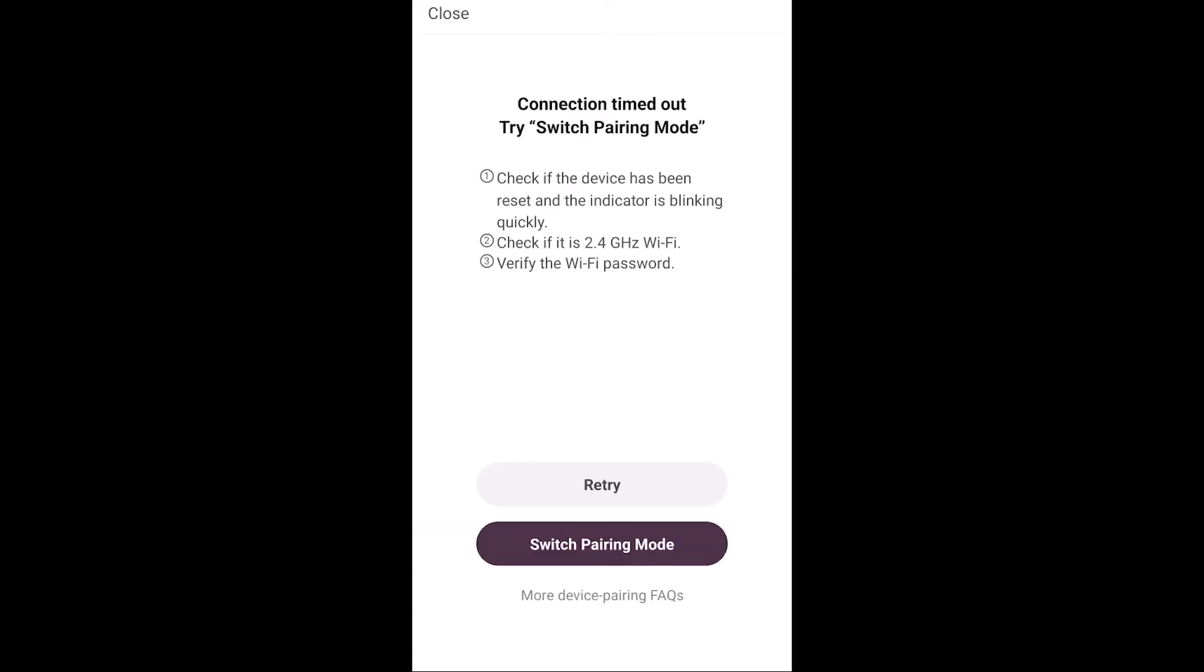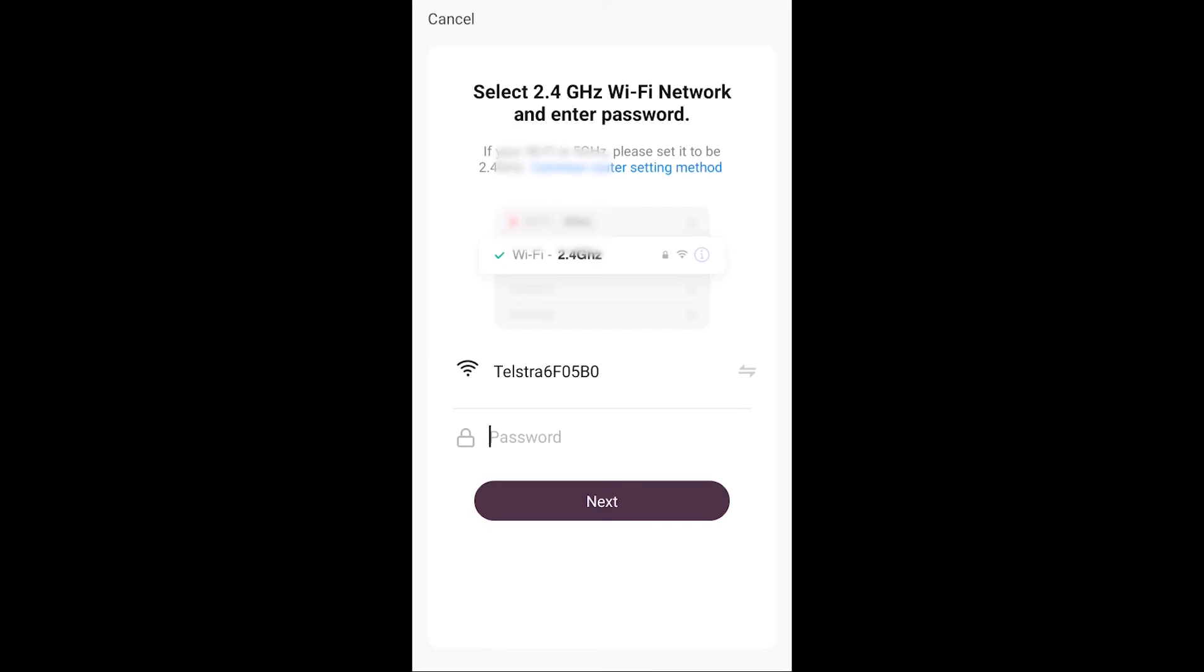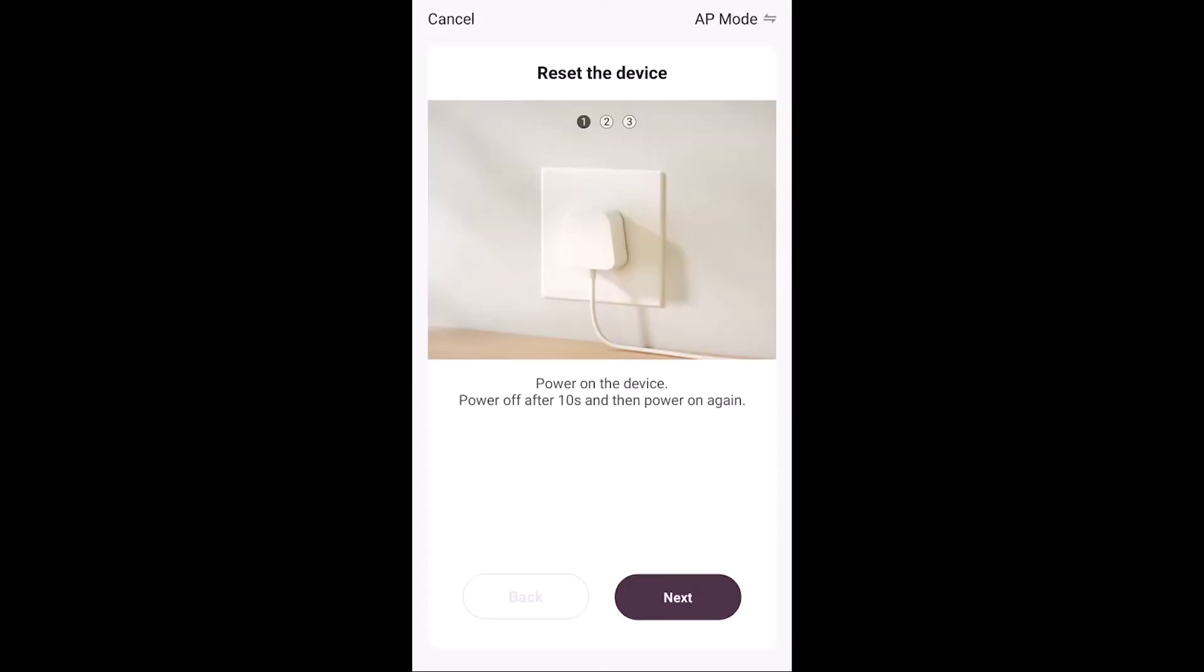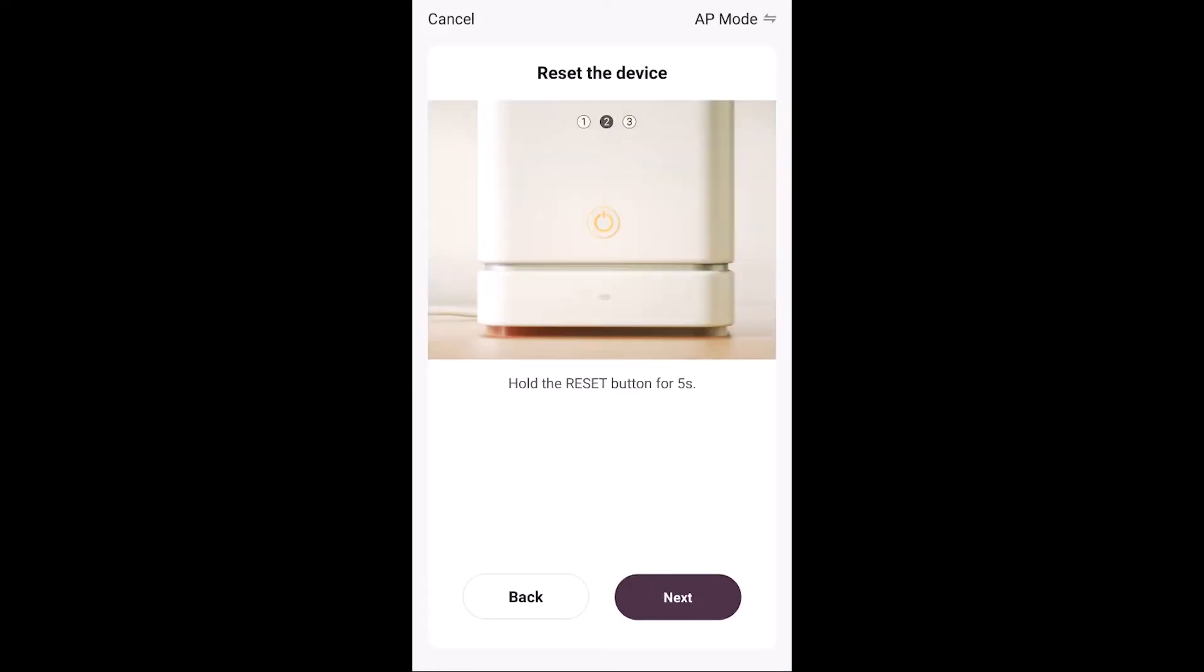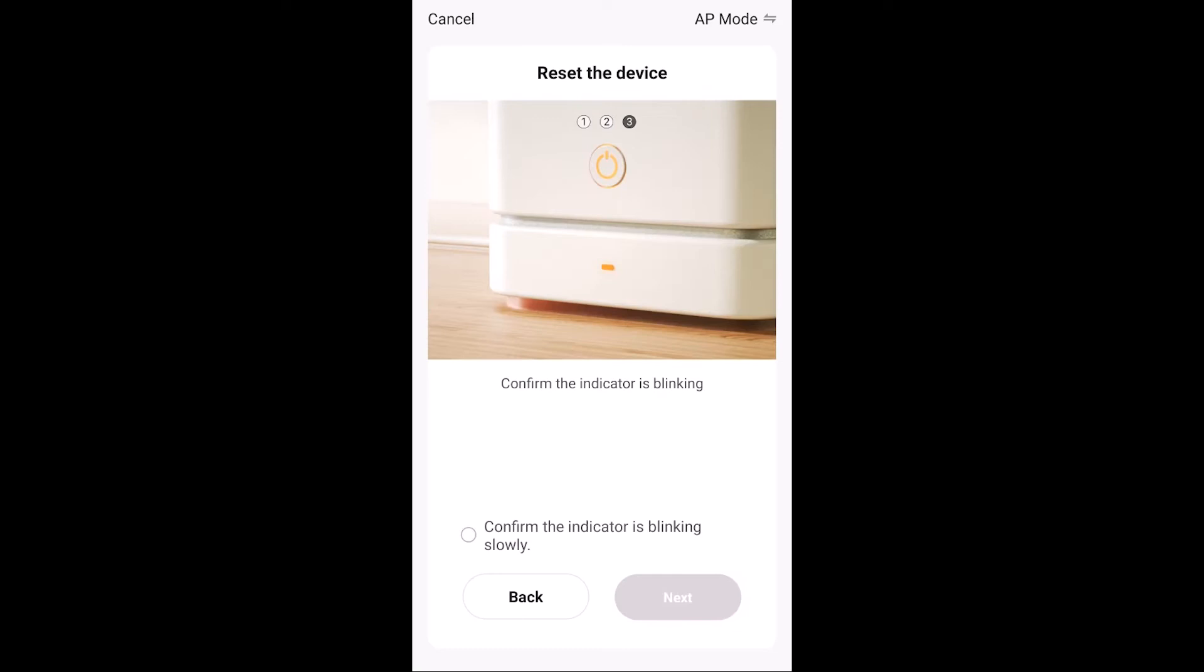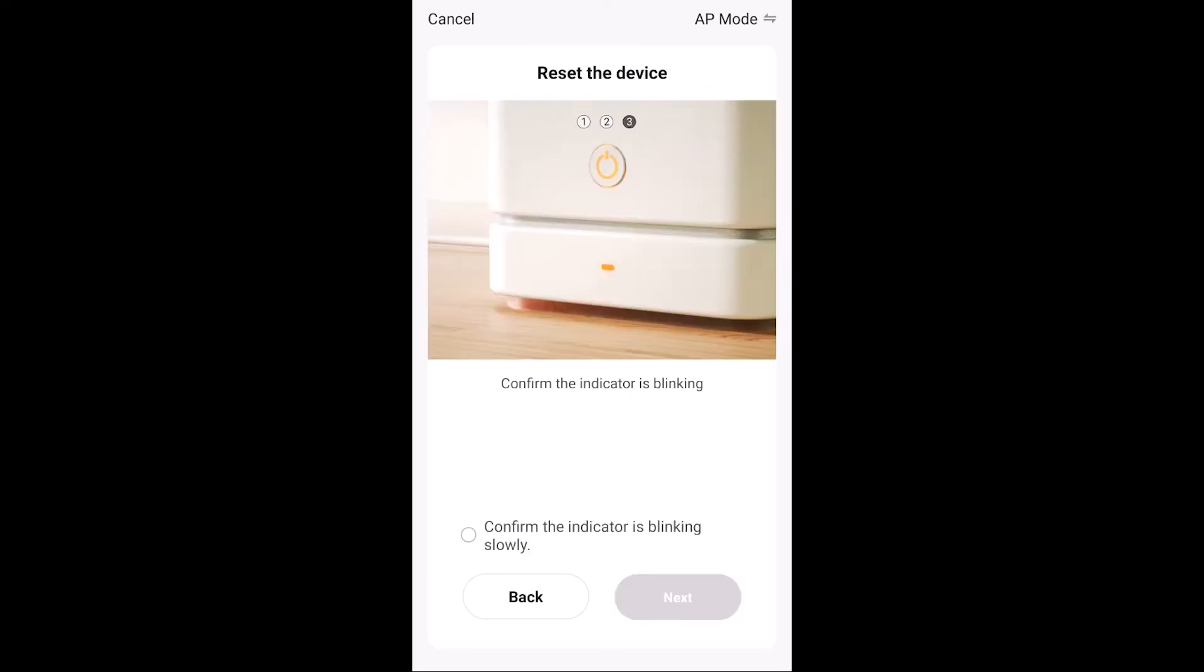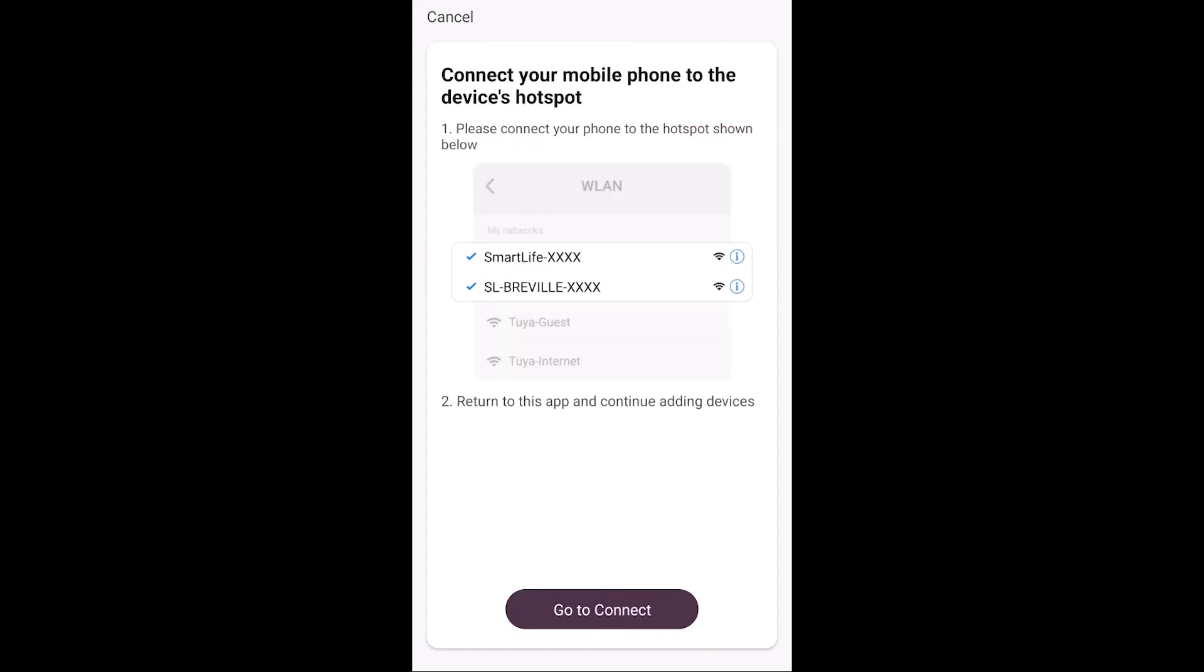Connection timer try switch. I don't know what that means. Reset device? Yes. It's blinking slowly. Yes.